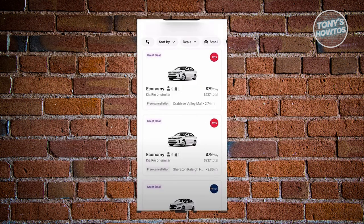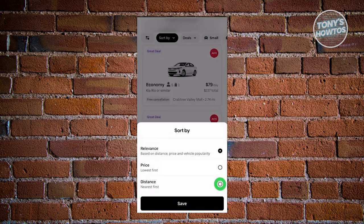On the next page you have the option to search for cars that you want to rent. You can also change the top filter options — for example the sort order, the deal type, or whether you want to search for small cars or large cars.